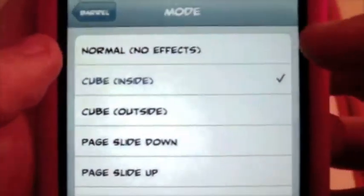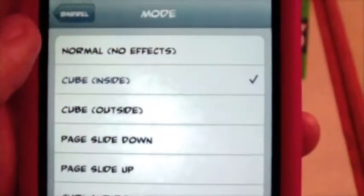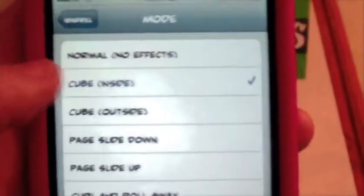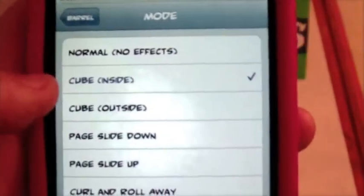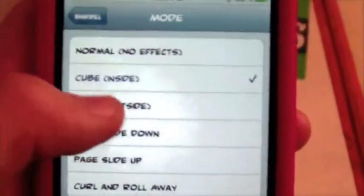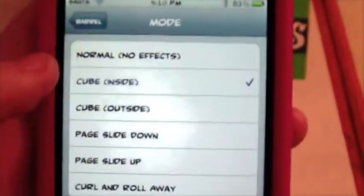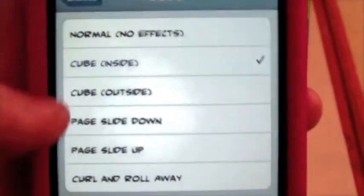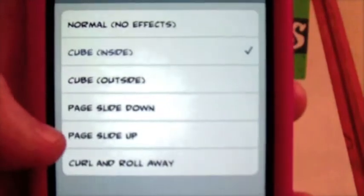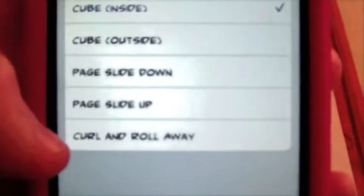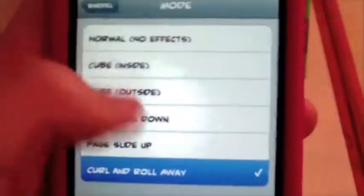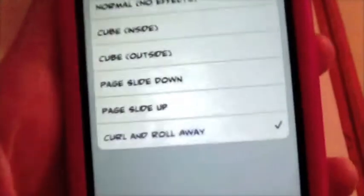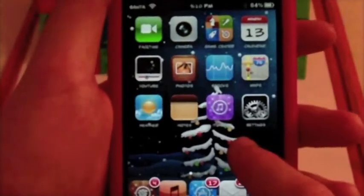You have no effects, so if you just want to turn Barrel off, that's what you'd use. I'm using cube inside. You can also have cube outside, which is just the opposite or reverse effect of what cube inside is. You have page slide down and page slide up. And also the new one they just added is curl and roll away — that's the one I'm going to show you guys real quick because that one's really awesome. I just don't like using it too much because it's kind of weird.